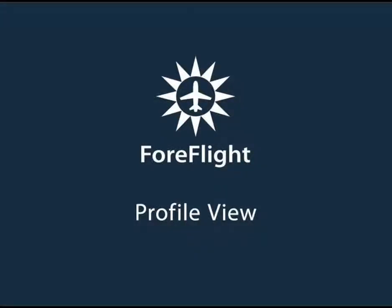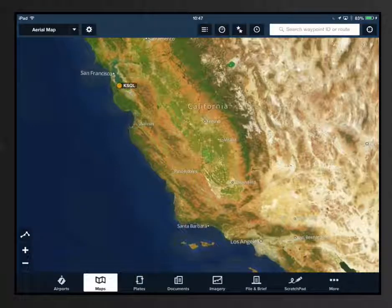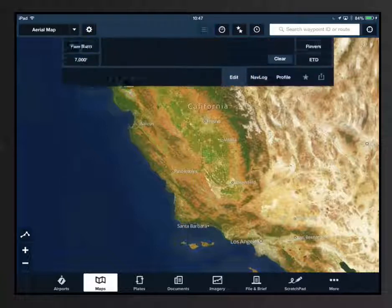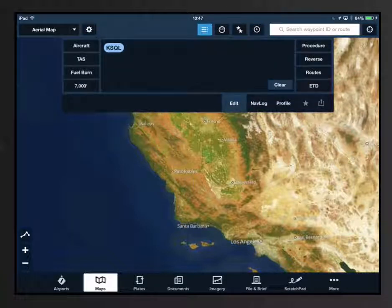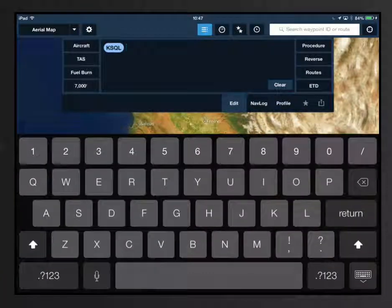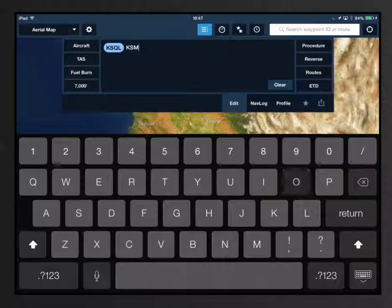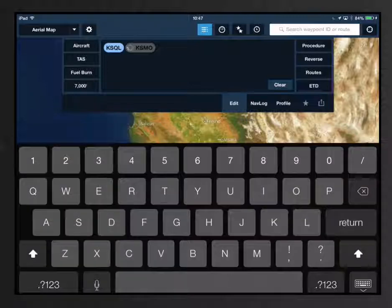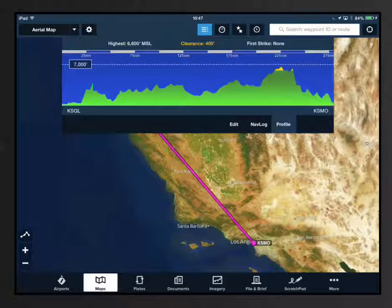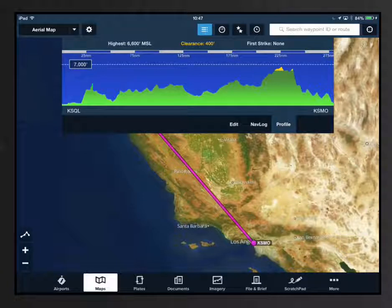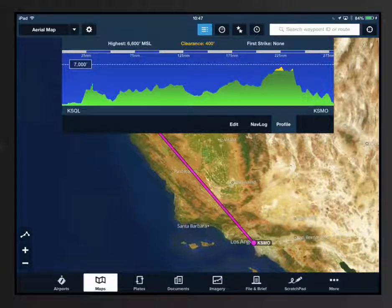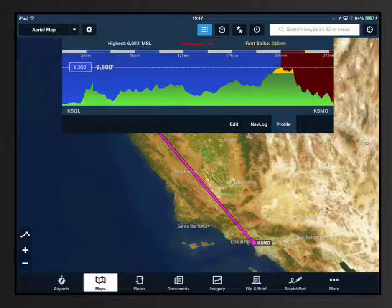Access the new terrain and obstacle profile view via the nav log and route editor box. Enter a departure and destination into the editor and tap the profile button to view the vertical cross-section of your route. The profile displays the clearance between your proposed altitude or your actual altitude while flying and terrain and obstacles along your route.